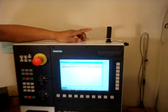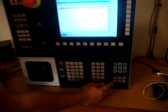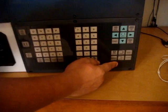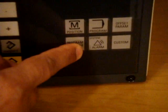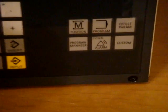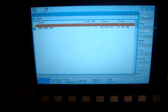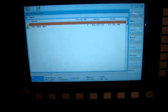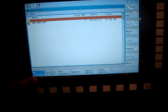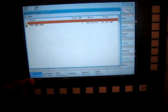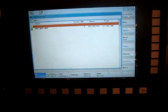To access the program, you have to hit the program manager key and that takes you to this screen where you can see all the directories that are accessible. For the control, the NC directory is a directory meant for the program only.